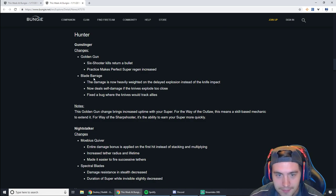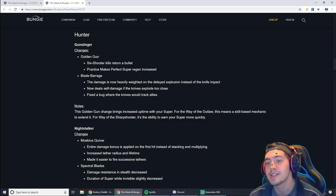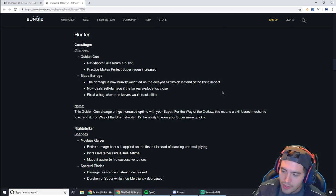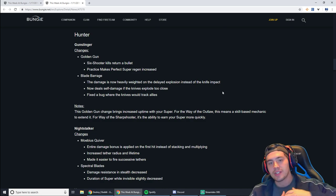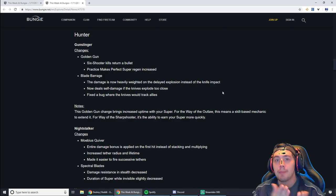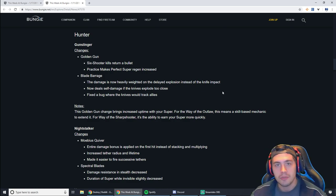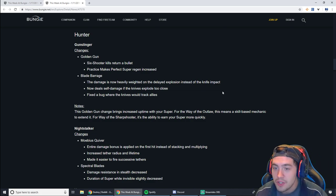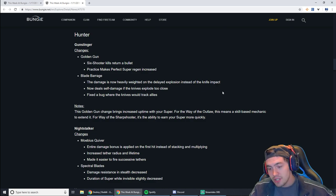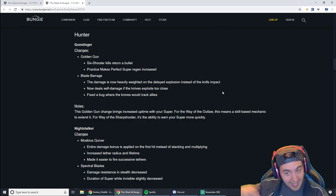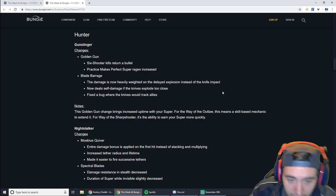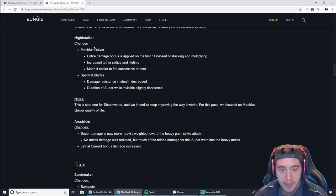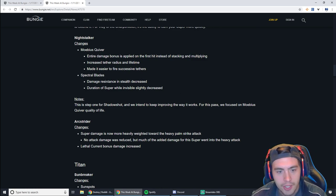But Blade Barrage, the damage is now heavily weighted on the delayed explosion instead of the knife impact. What I think this is going to do is 1v1 against other supers, instead of just getting shit on by Blade Barrage and you're out of your super, you might at least be able to close the gap and kill them, and they'll kill you. You'll kind of trade. It's tough to say, but I'm hoping that if you're dodging and moving on something like a Blade Dancer and they go to hit you, maybe you get away from that damage that was delayed and an explosion behind you, maybe you get away and survive. So that could be a thing. Nightstalker is getting some buffs to the Mobius Quiver, but the Spectral Blades has a couple little nerfs. Not a big deal. I think Spectral Blades is still pretty good.